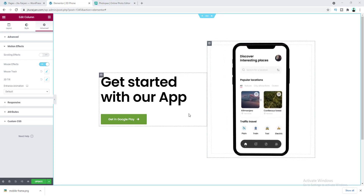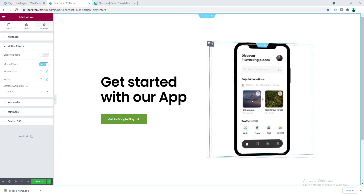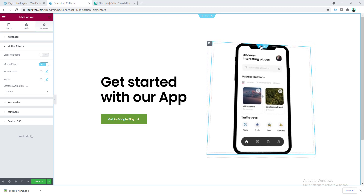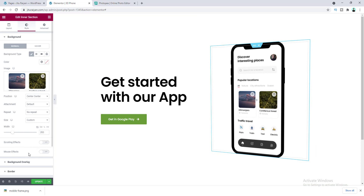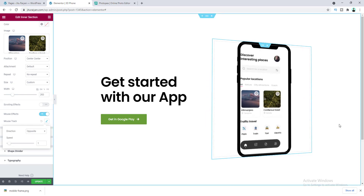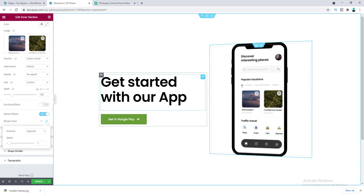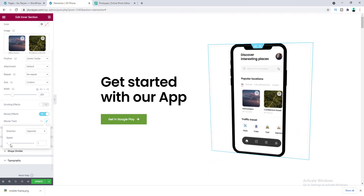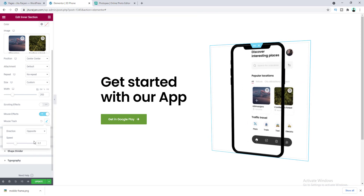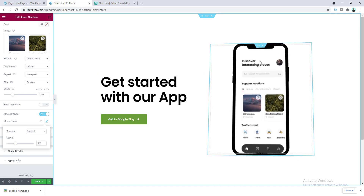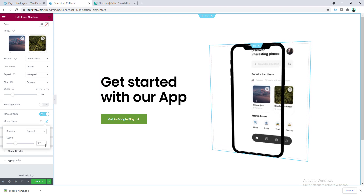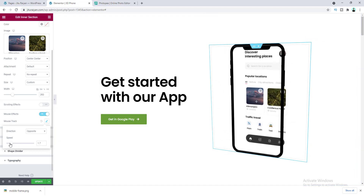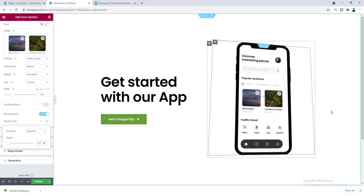It looks okay, but I want to make it feel more 3D by placing the screenshot a little bit behind the mobile frame. Let's go to the inner section settings, and under Background there is a Mouse Effect option. Turn it on and enable Mouse Track. Now on mouse movement you can feel a 3D effect — it feels like the screenshot is a little bit behind the mobile frame. You can control the intensity from here. Let's adjust it to 0.6 so it fits perfectly inside the mobile frame without going outside.